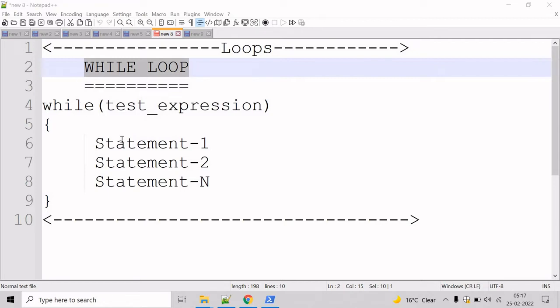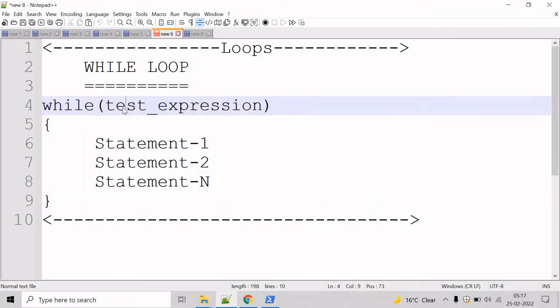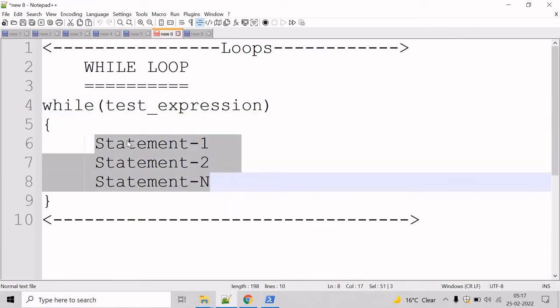You can see the syntax of while loop: we have while, then the test expression and the statements.